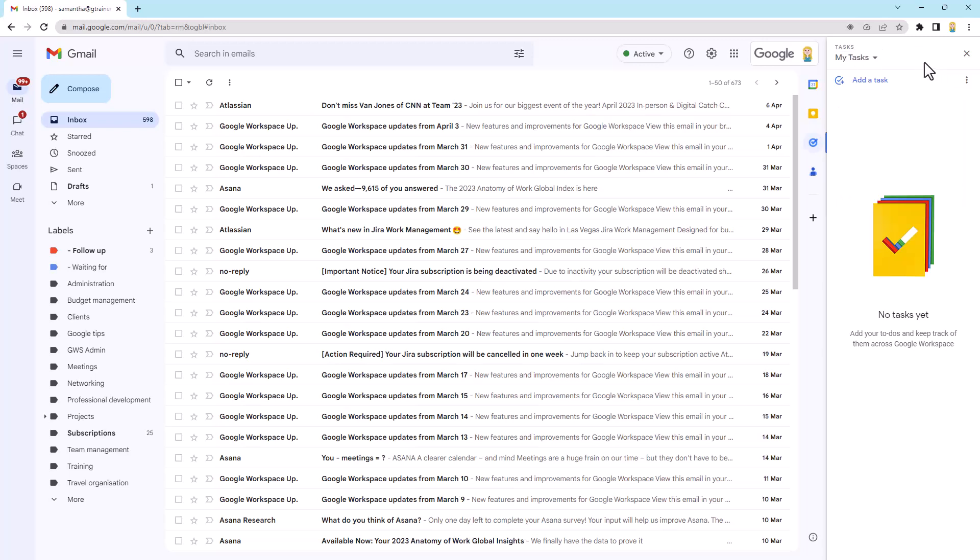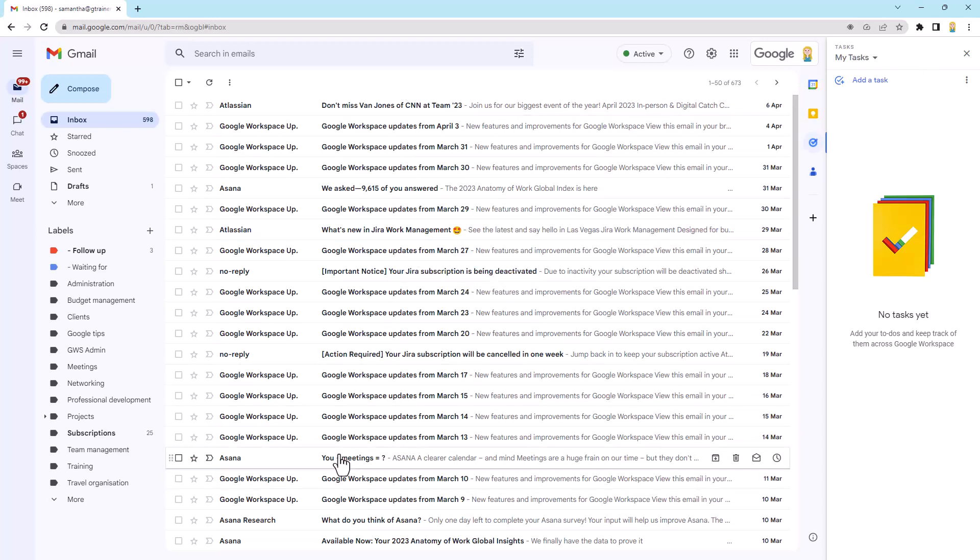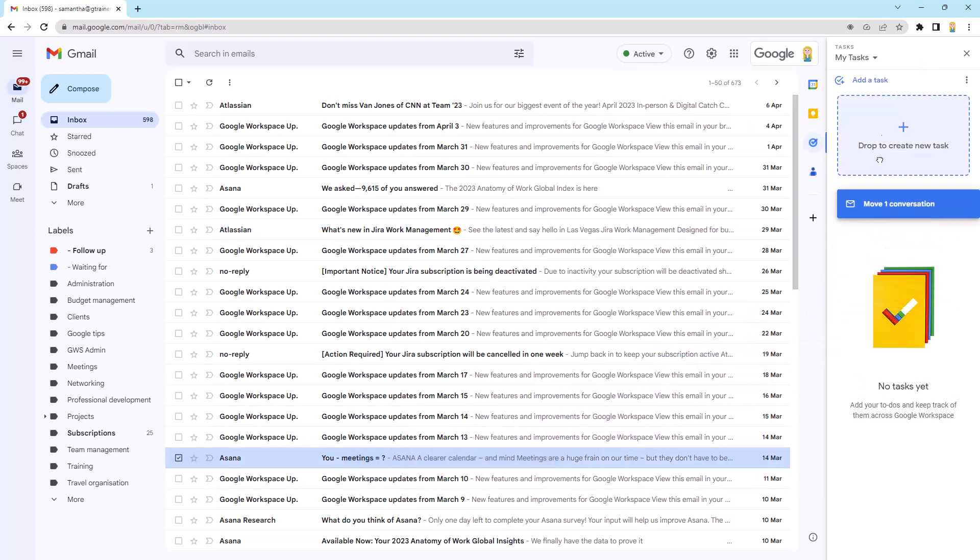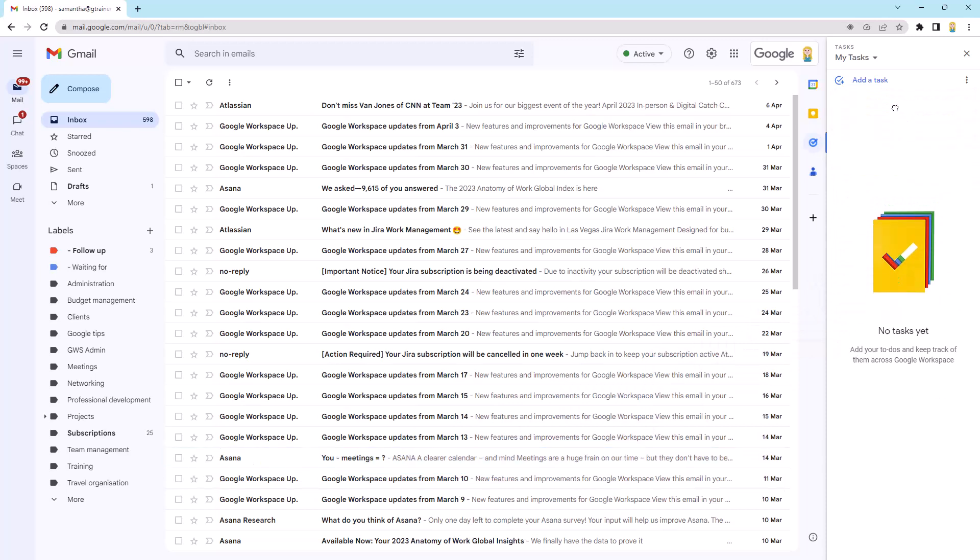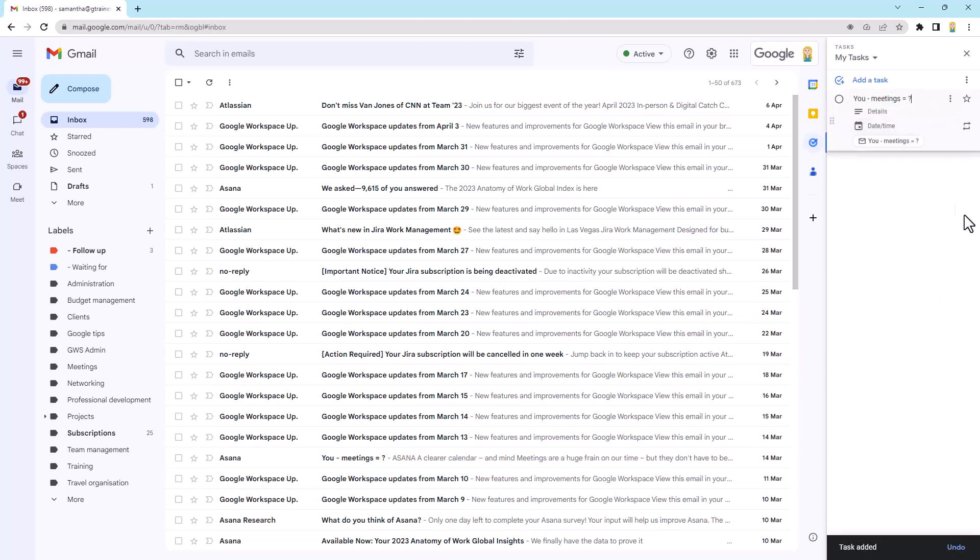So next thing we can just come over here we'll grab an email. So I might pick this one here and just drag and drop. You'll see it says drop to create a new task. Beautiful.